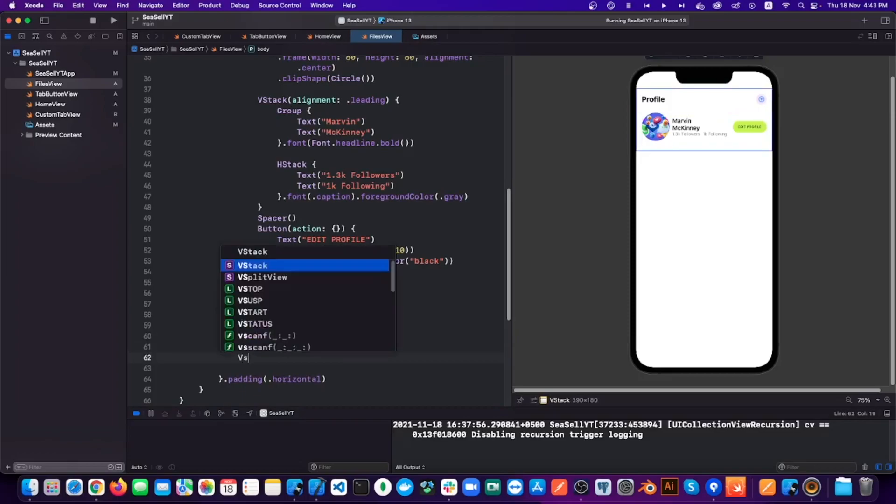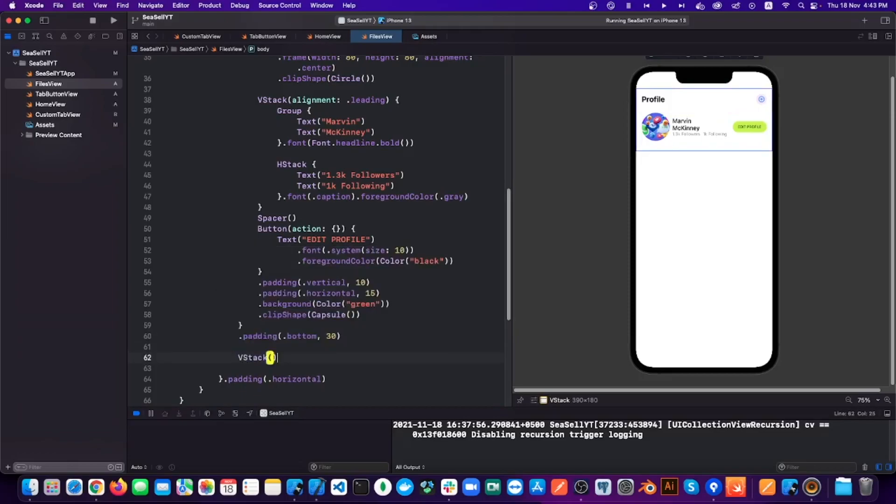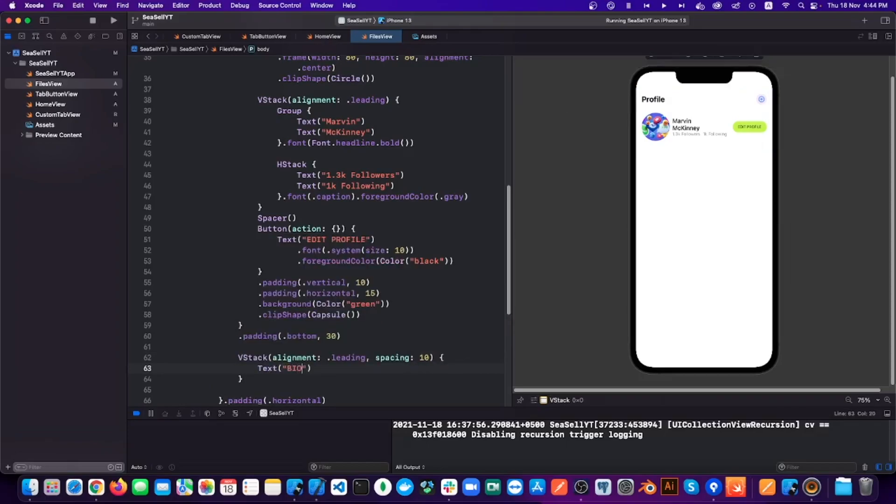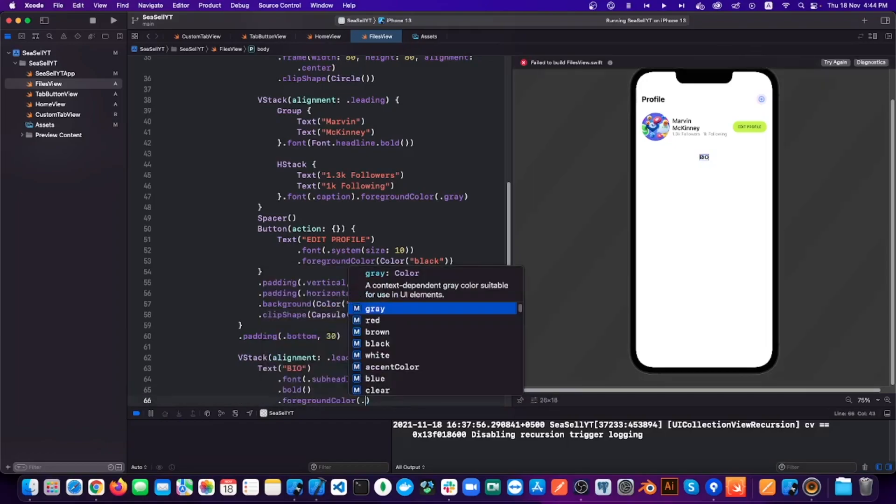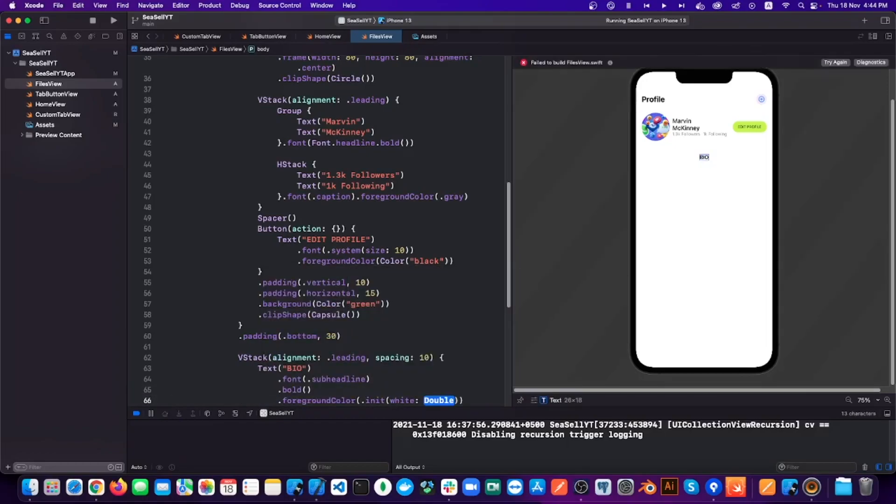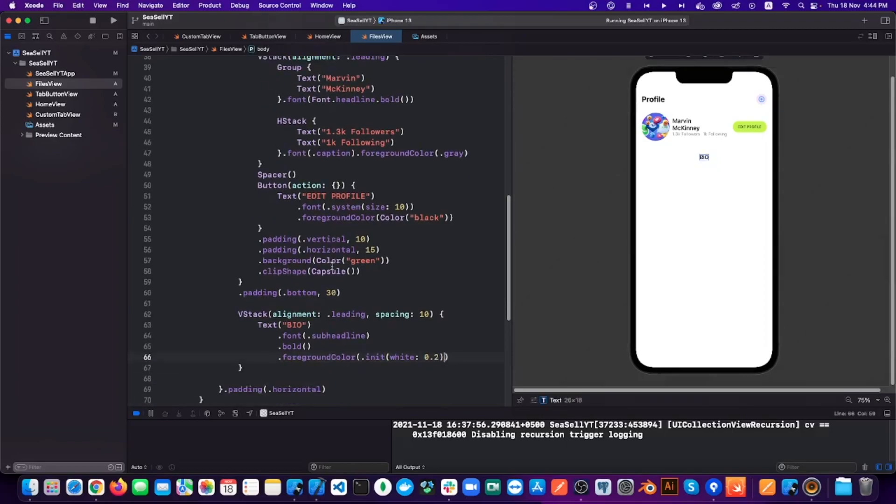After this, we need to show the bio section. This is very easy as it is just VStack and then two text views. Though for its foreground, I am using a different way as I want them to be of a different opacity of blacks.